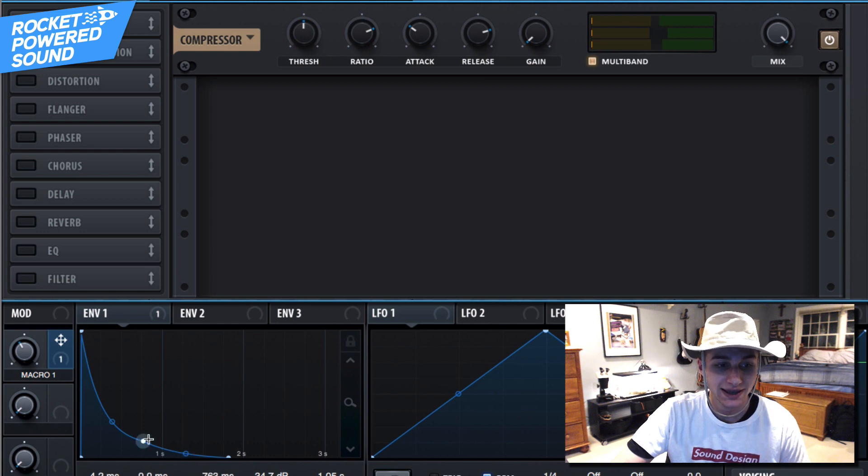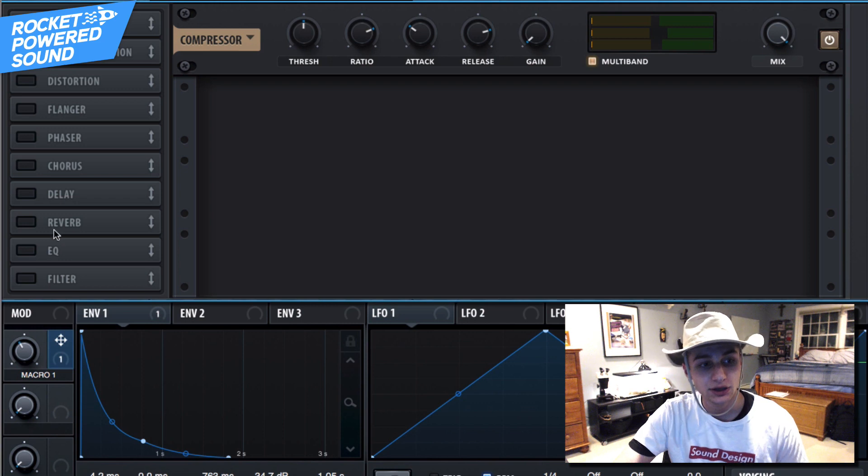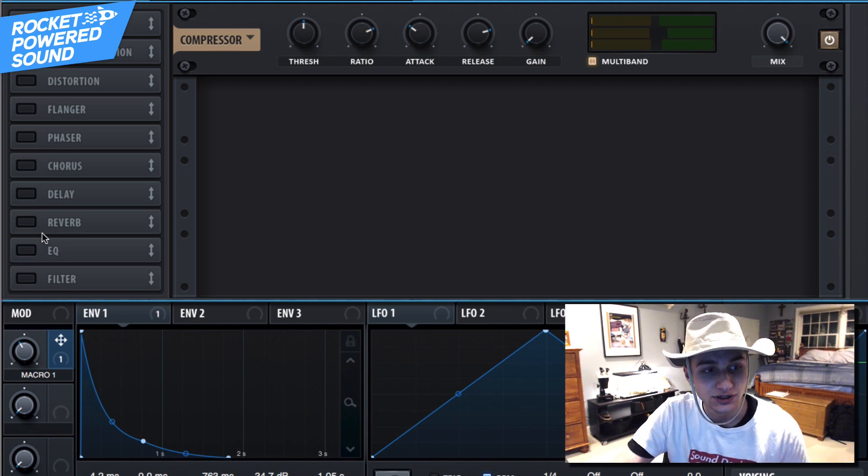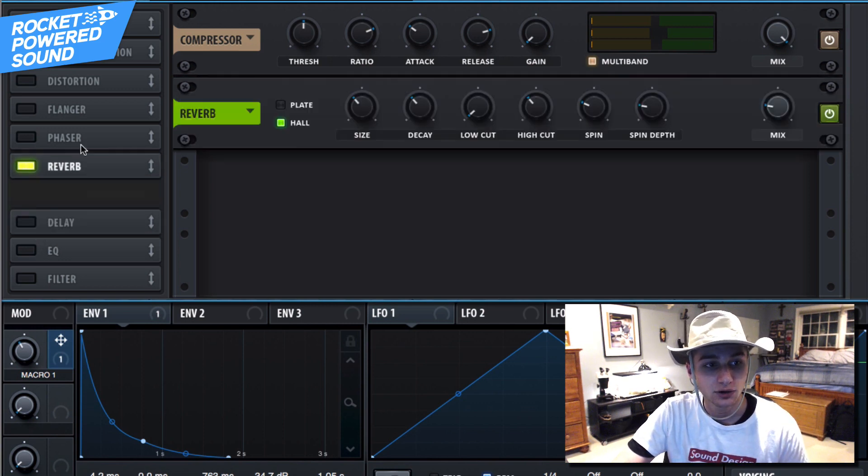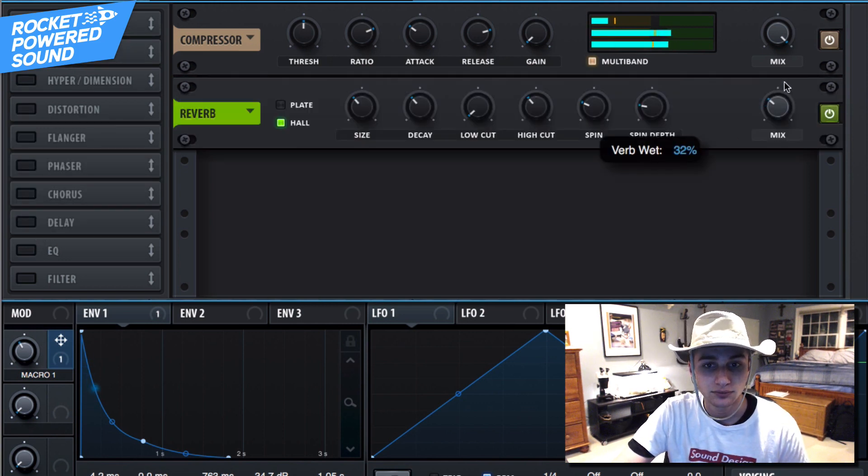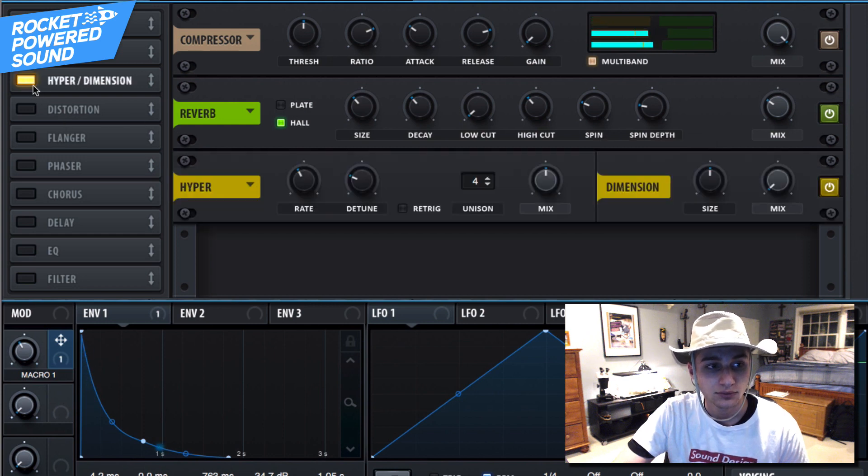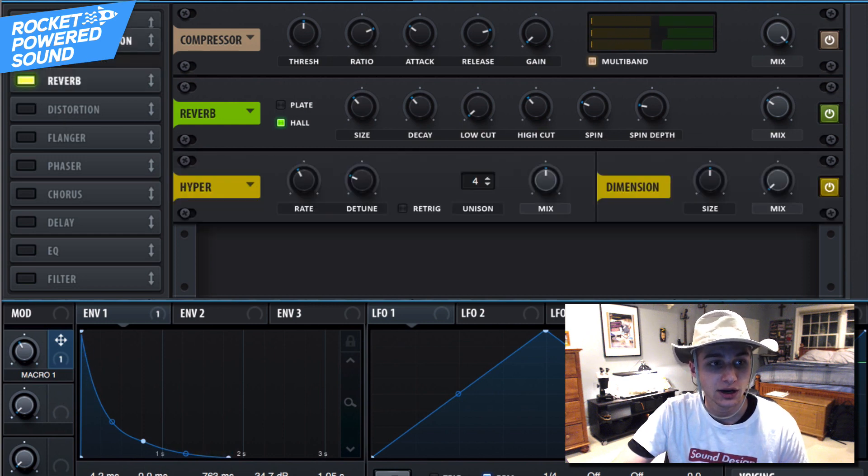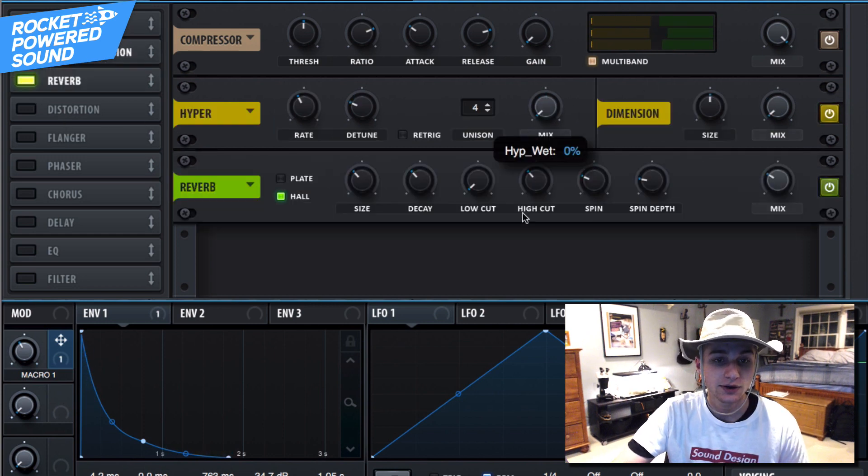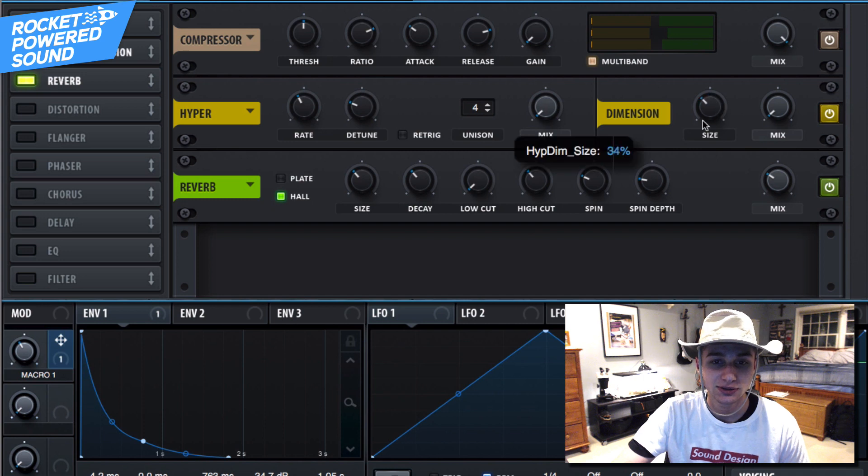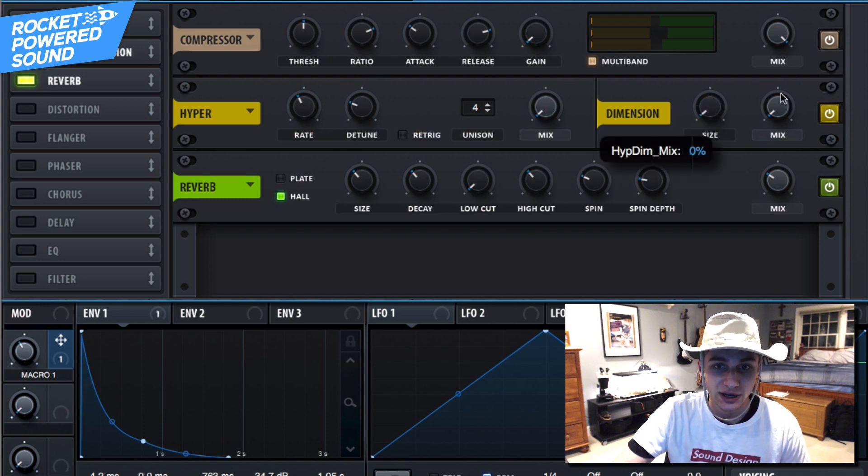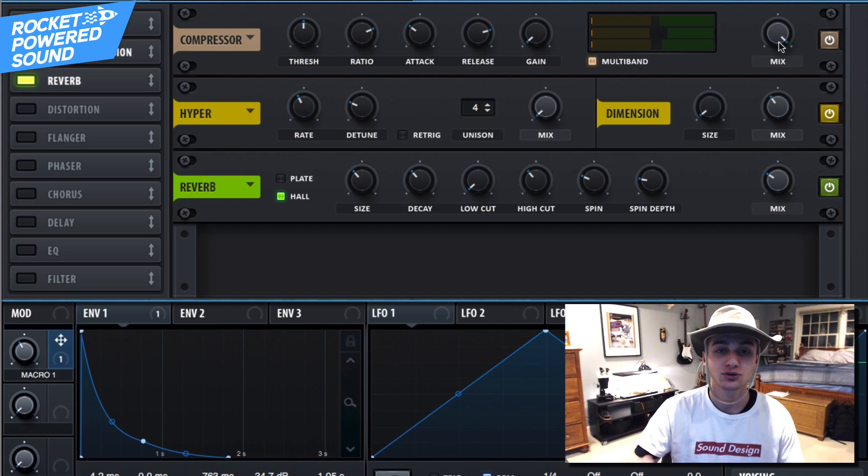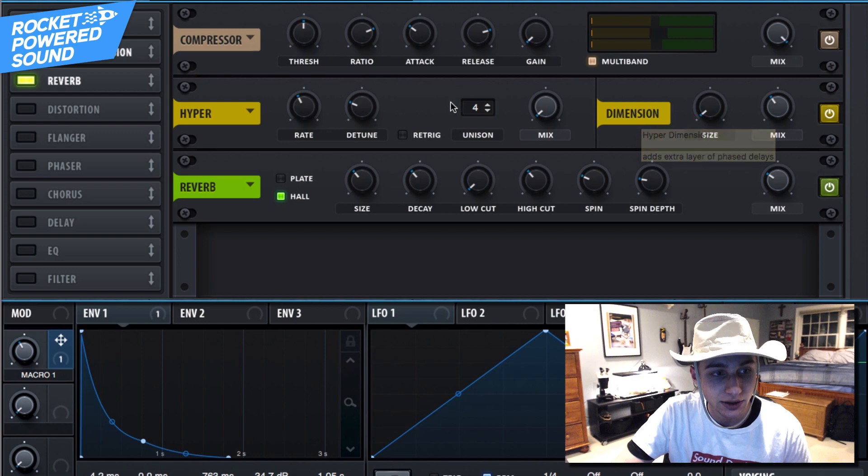So that is sounding pretty good. Now we can just finish it off with a little bit of reverb, and of course a hyper... actually we're going to turn off hyper. We're just going to be using our dimension here, which is going to increase the size of the sound all together.